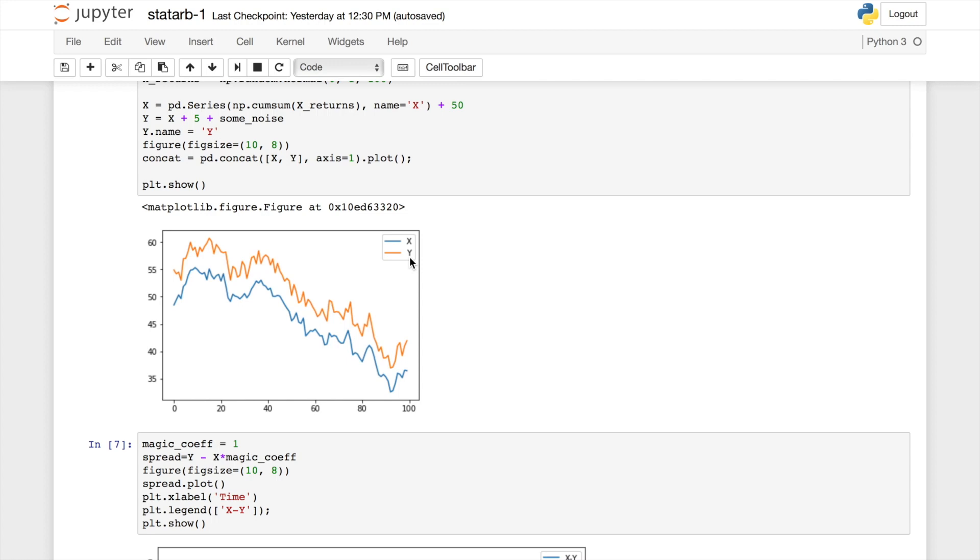In order to find trading signals, we have to create another synthetic pair from X and Y. And this synthetic pair is called spread. Why do we need this spread?